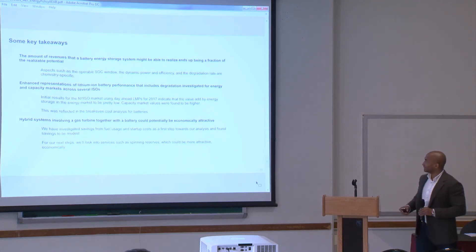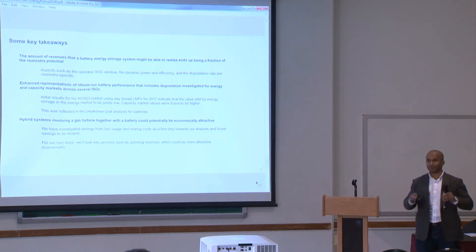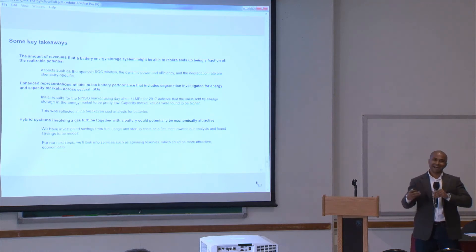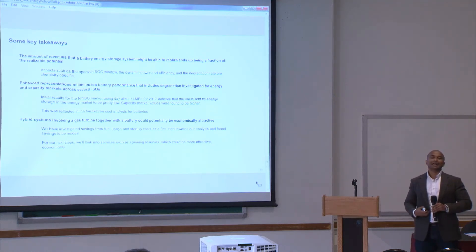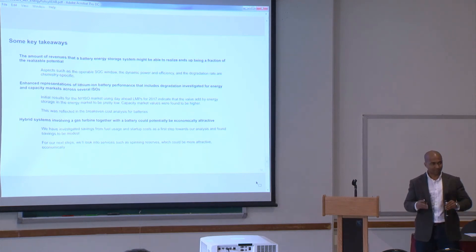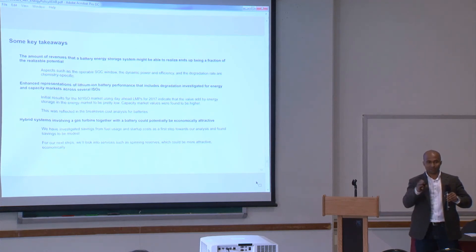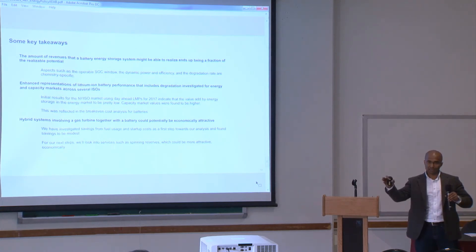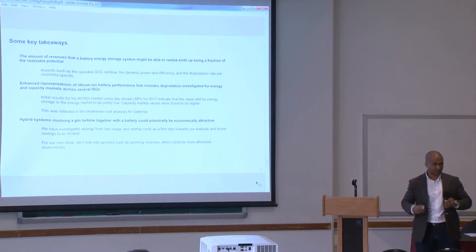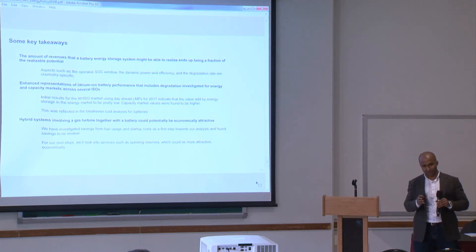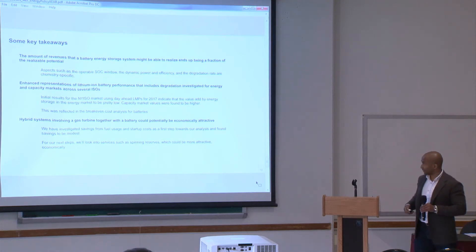Some key takeaways: the entire premise of one case study was that batteries are not represented properly in models — what difference does it make? You have all these different chemistries, so how do you more accurately understand the economic potential? This could be applied beyond lithium-ion batteries to other technologies. We see what difference it makes across ISOs — some results were for New York ISO — and taking it further to other ISOs and across different chemistries.